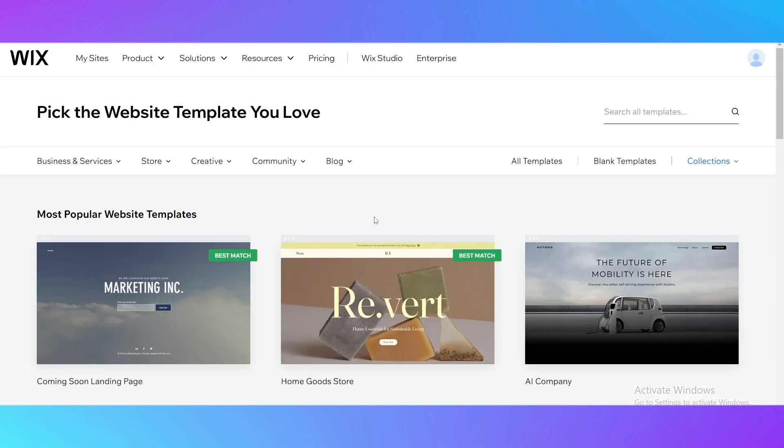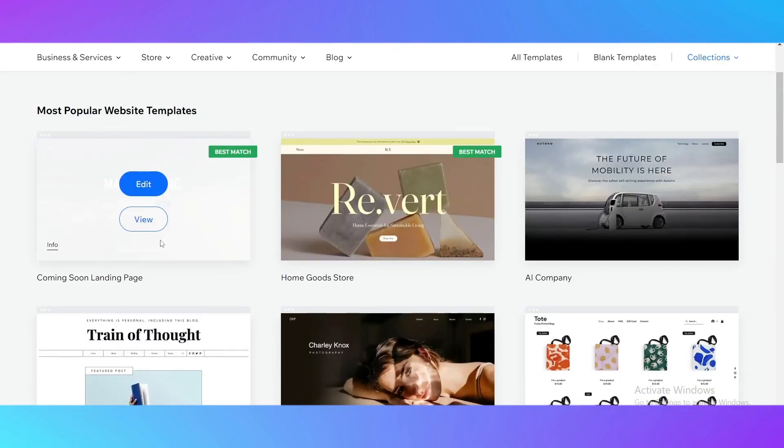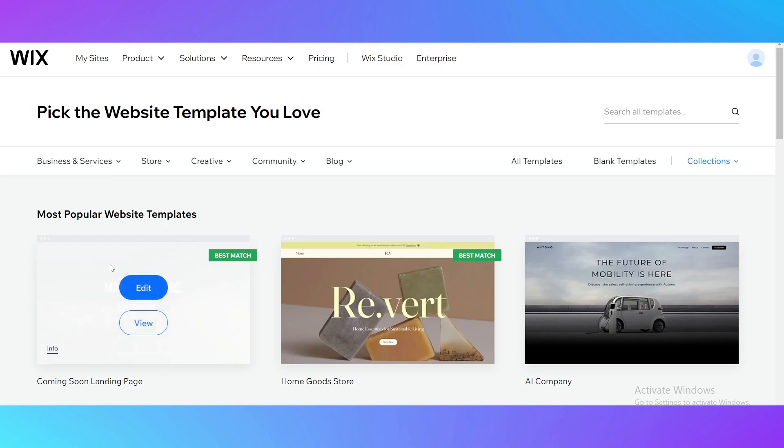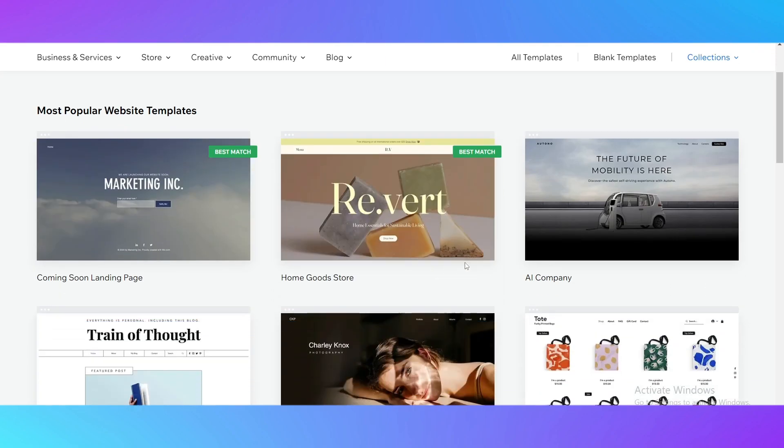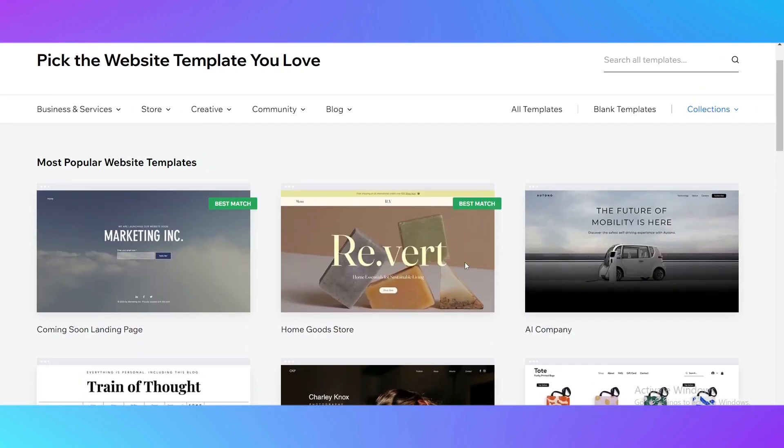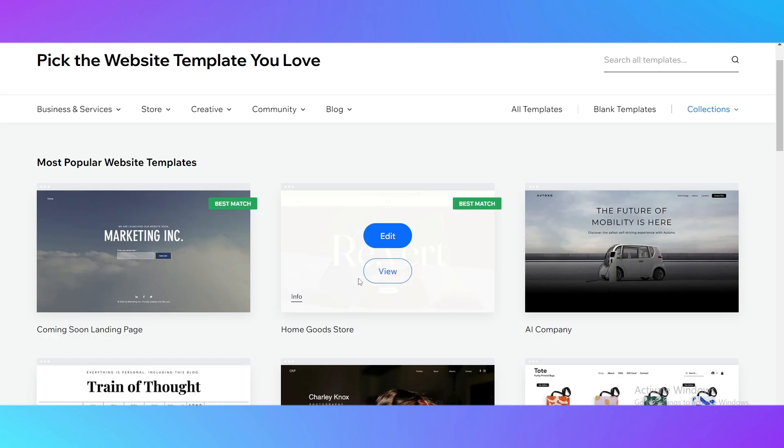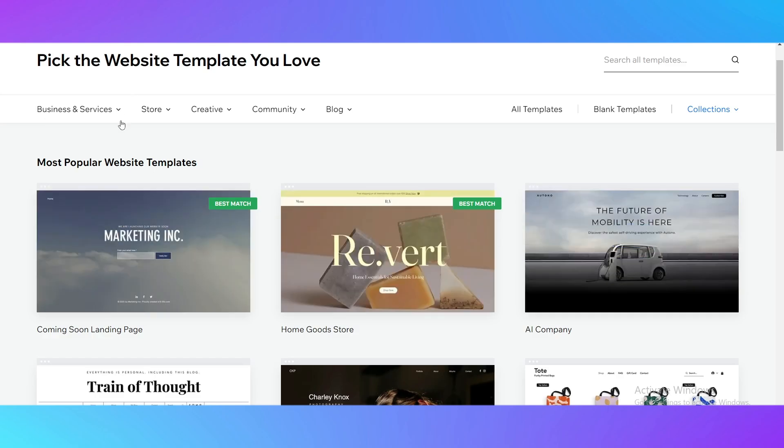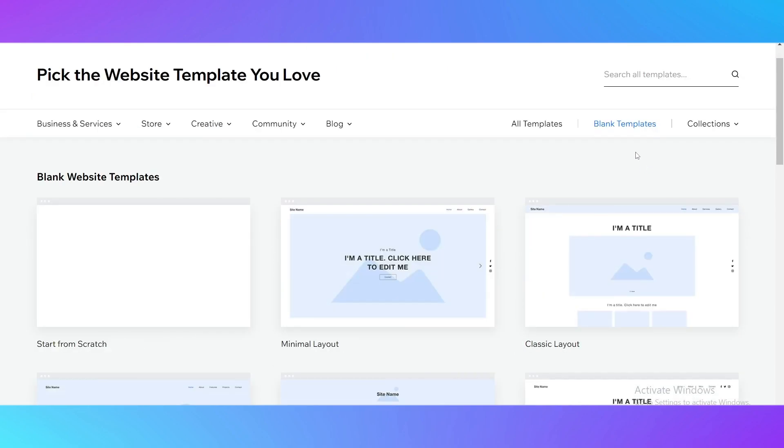As you can see we have here the templates that are already in use, so they are already done and all you need is to just click on them and edit. But if you want to create your own template you can go right here and see the blank template.